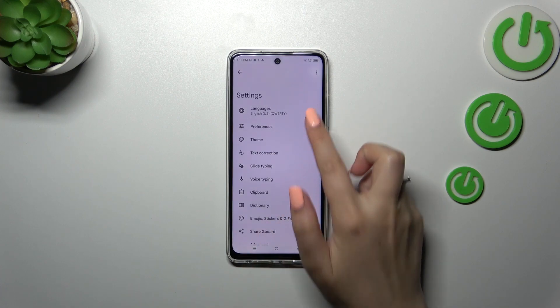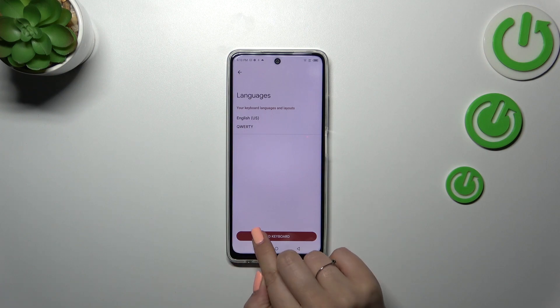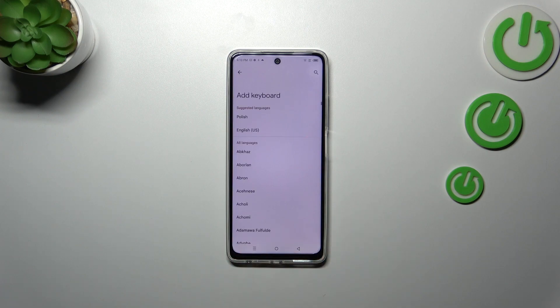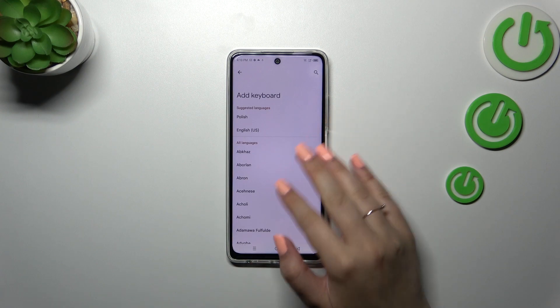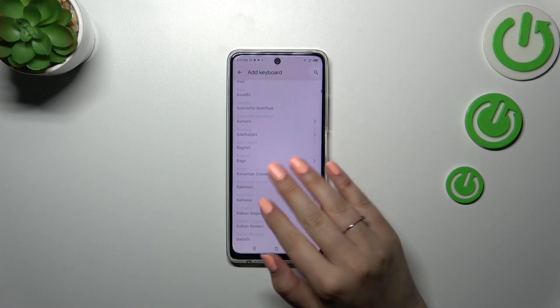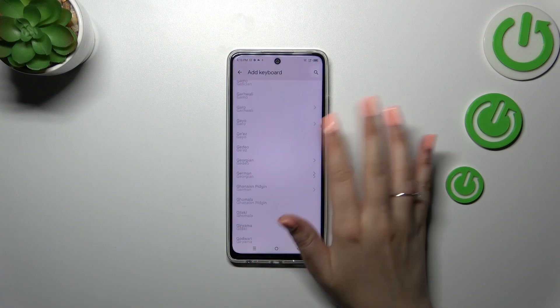Now let's tap on Languages, and here we've got the list of all currently applied languages — we've got only English. So let's tap on Add Keyboard, and here we've been transferred to the full list of available languages from which you can choose.